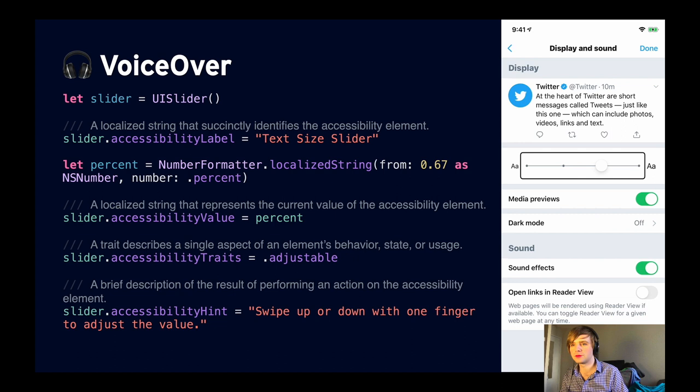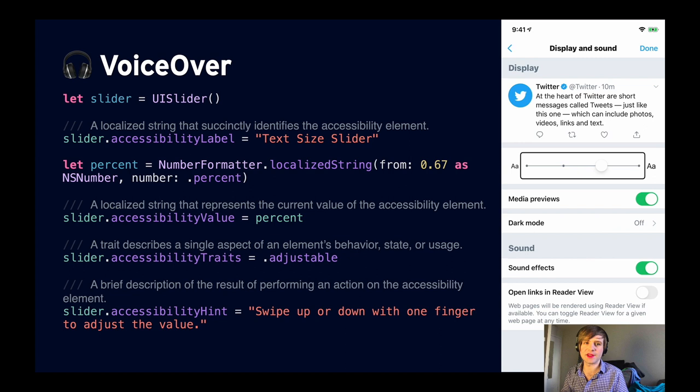In the demo, VoiceOver announces: 'Text size slider, 67%, adjustable. Swipe up or down with one finger to adjust the value.' So we've turned on VoiceOver, selected this slider, and it's given us a great idea of how to interact with it even if we can't see the screen. The code for this is actually really simple — I'll show it to you. If we were implementing this slider as a custom control, UI slider actually bakes in a lot of this functionality.